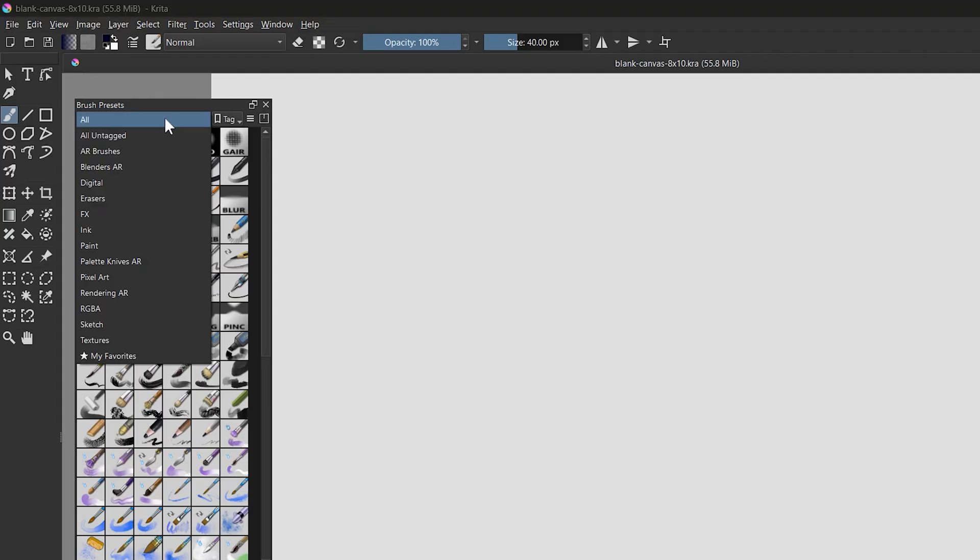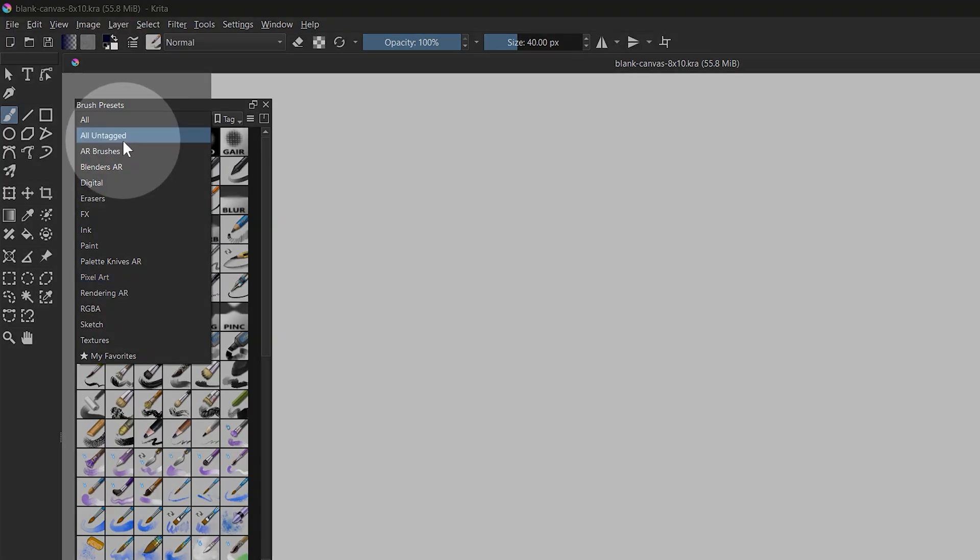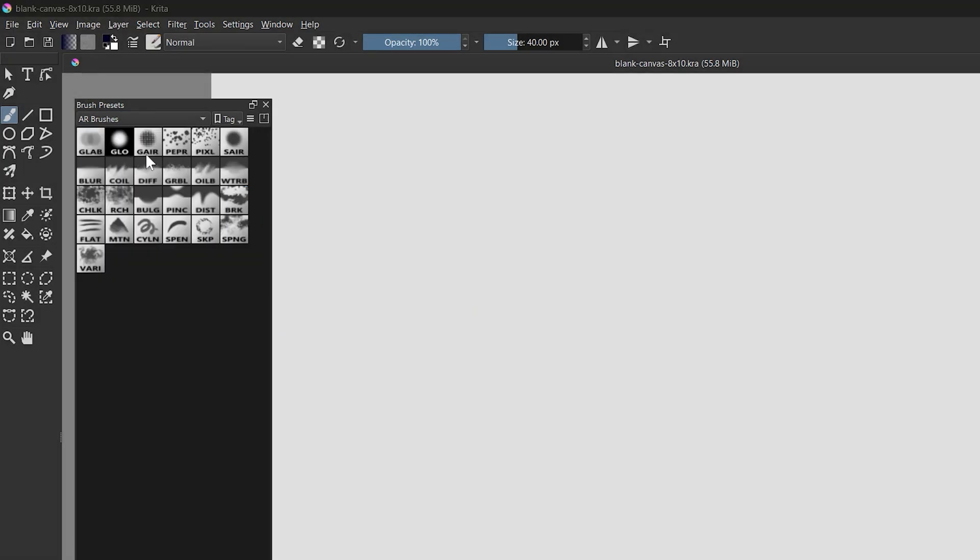You'll see the brushes appear in the brush presets panel. There are also categories or tags you can use to filter out only my brushes.